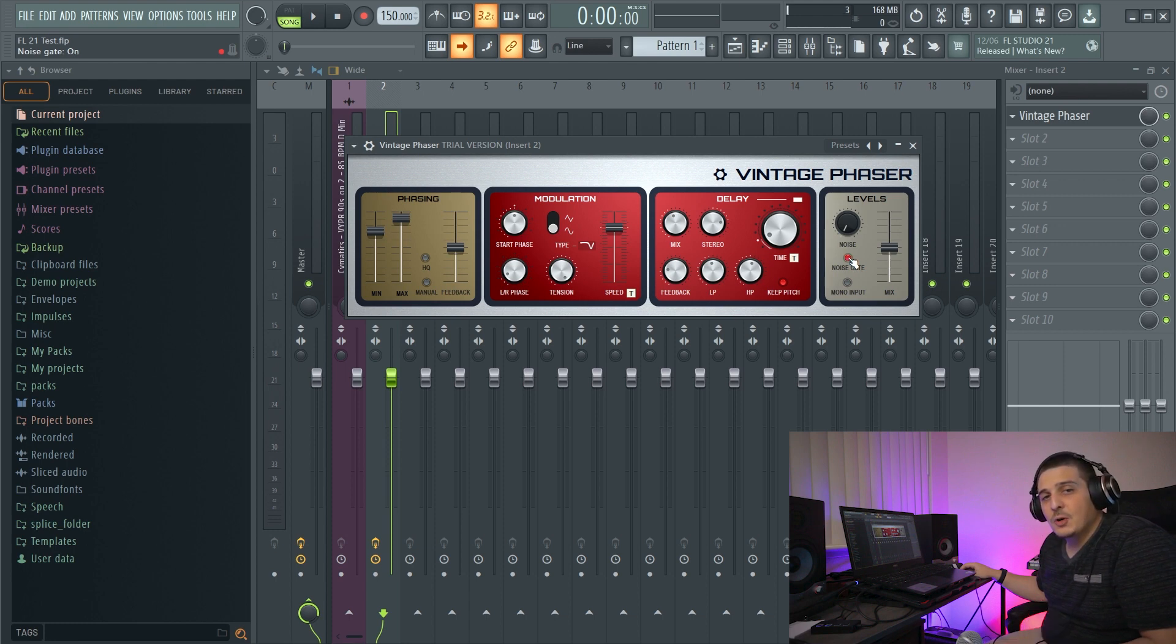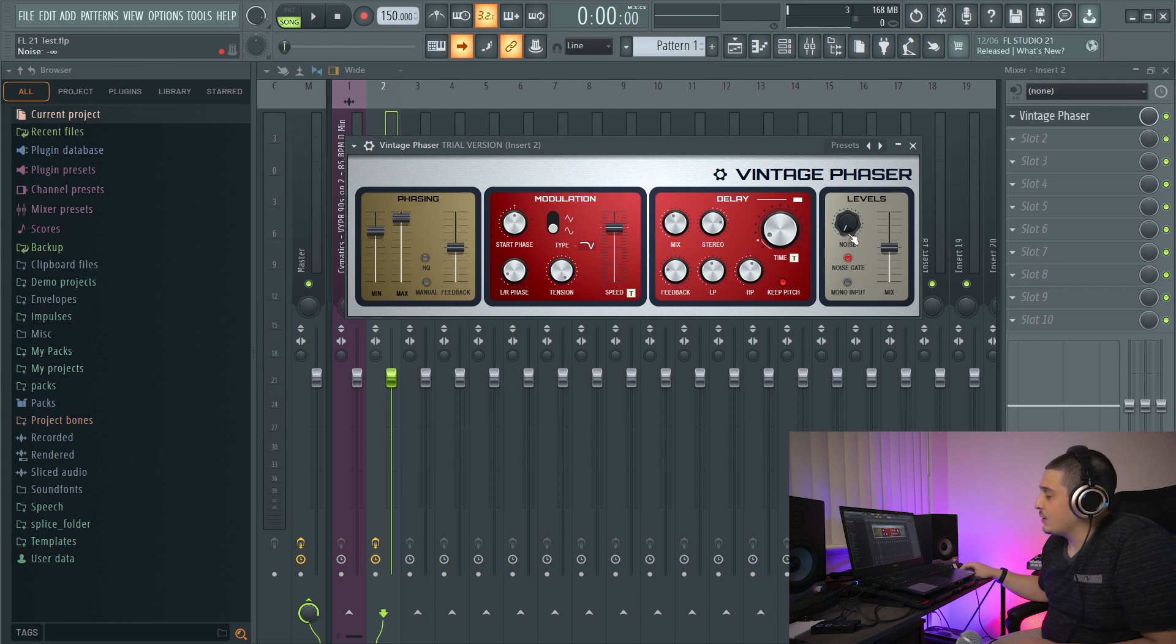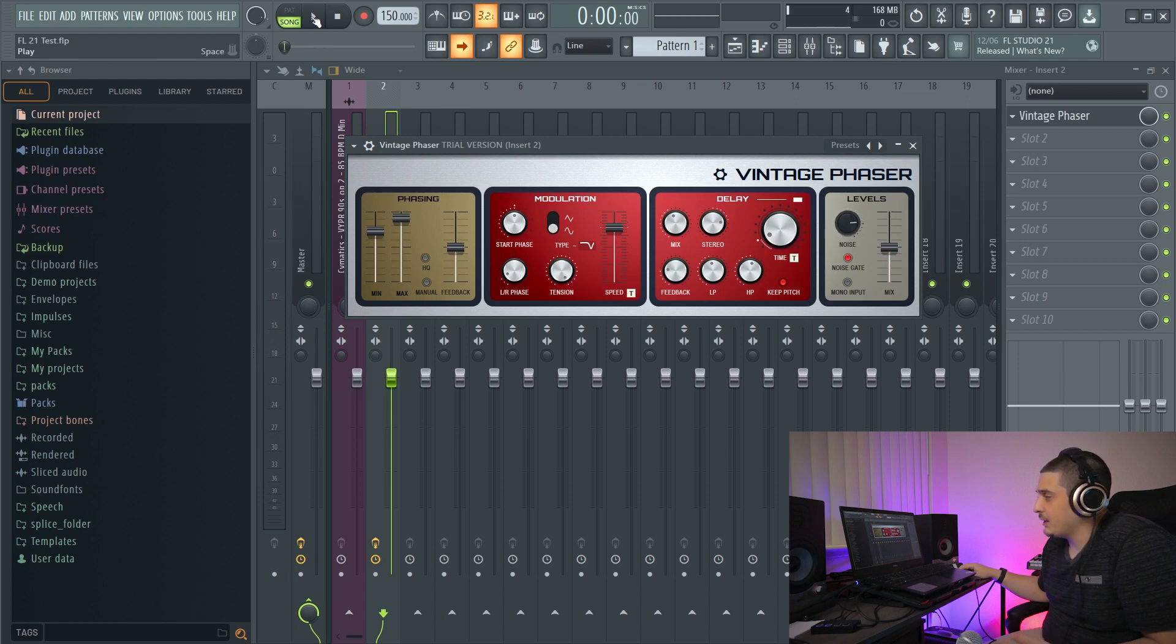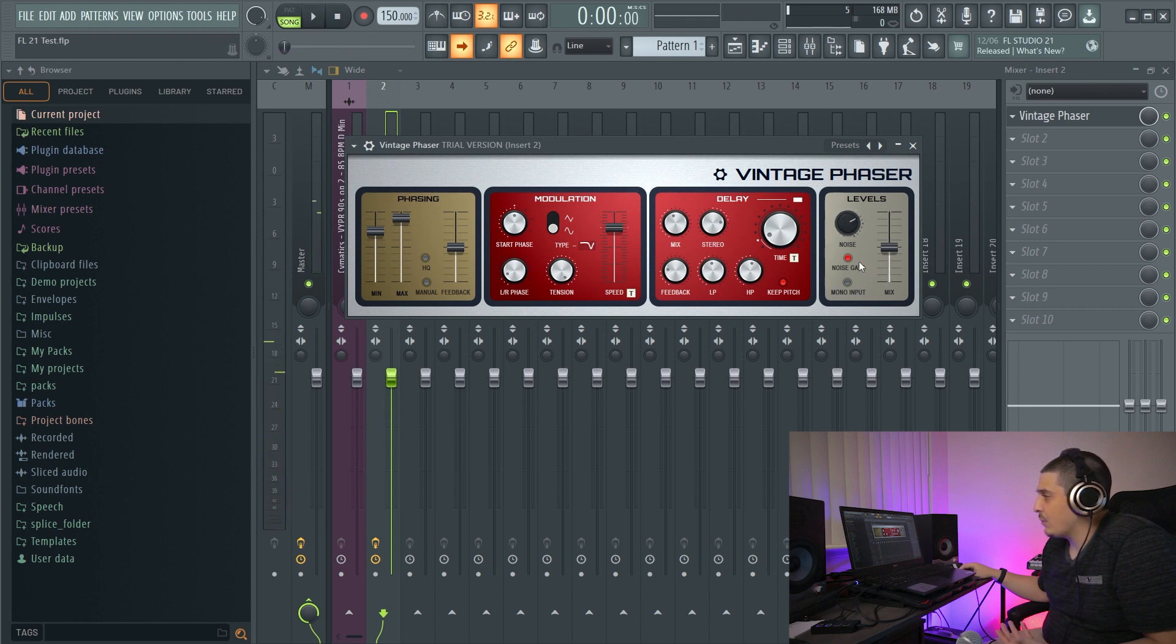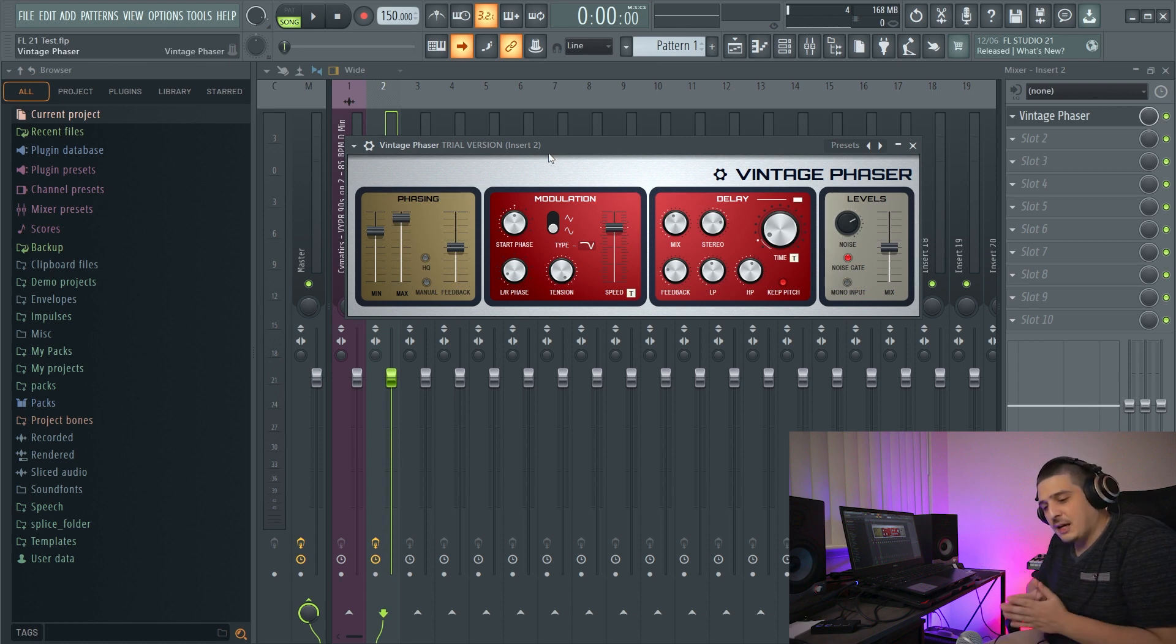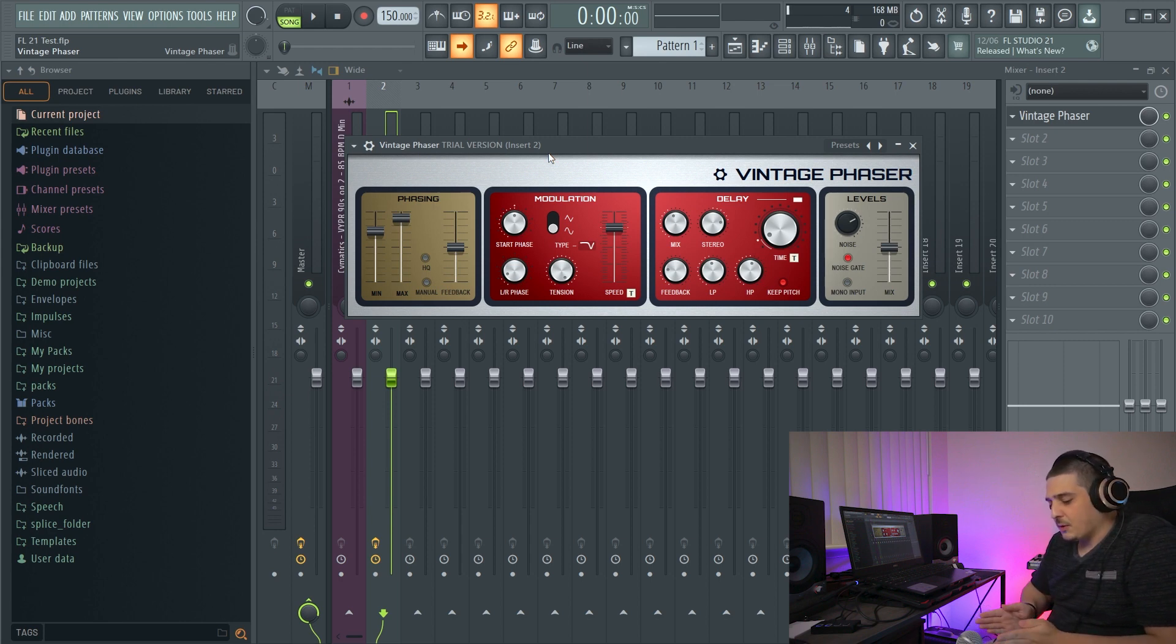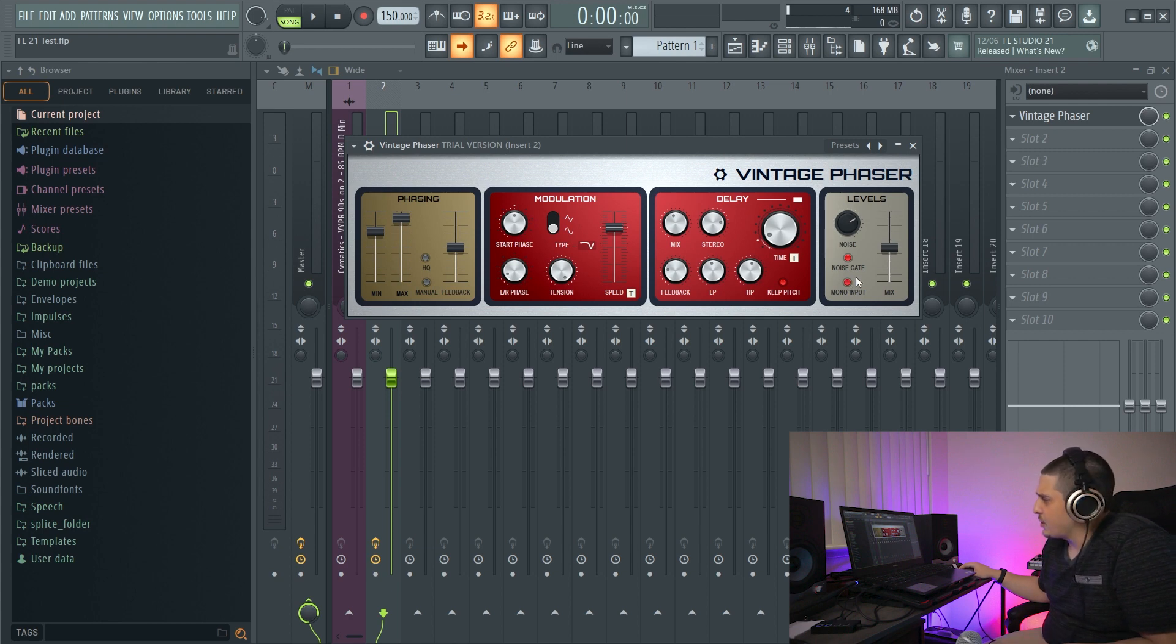We also have a noise gate. Now, what the noise gate is going to do is the noise gate is actually only going to let this noise come through when there's an active signal. So if I crank this, you're going to hear nothing. But when I play. Right? And then we also have a mono input option, which is going to force input into mono. So if you have a stereo input coming in, it's going to force that to become mono input, which my input, I believe, is already mono. So no effect there.